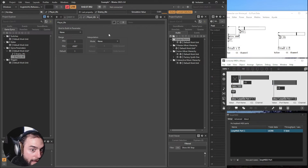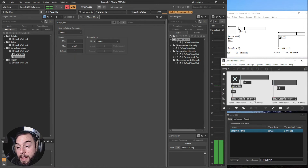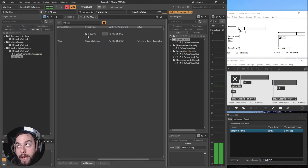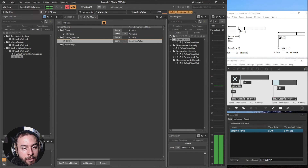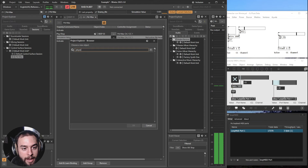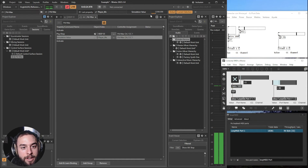And what happens with Max? Well, with Max it is the same. Because Max is sending the value 127 into channel one and control change one that was selected in the sessions, it will automatically play or stop this event. And the same goes for the RTPC. Let's go here and select player life. And now if I move it, it will change the player life.